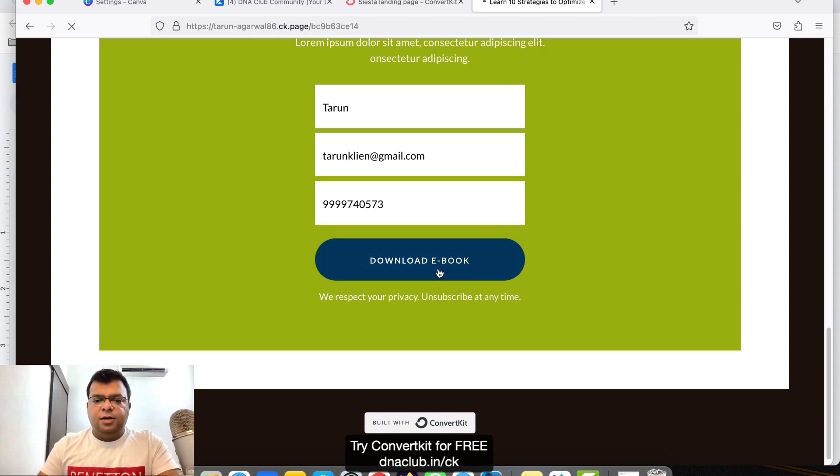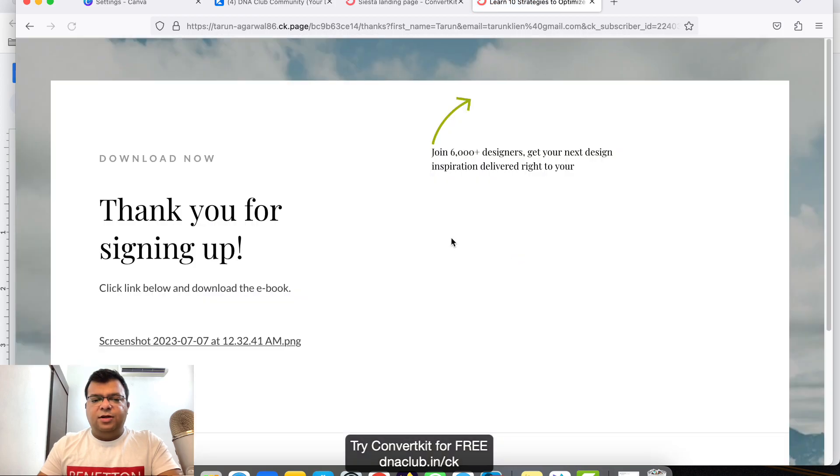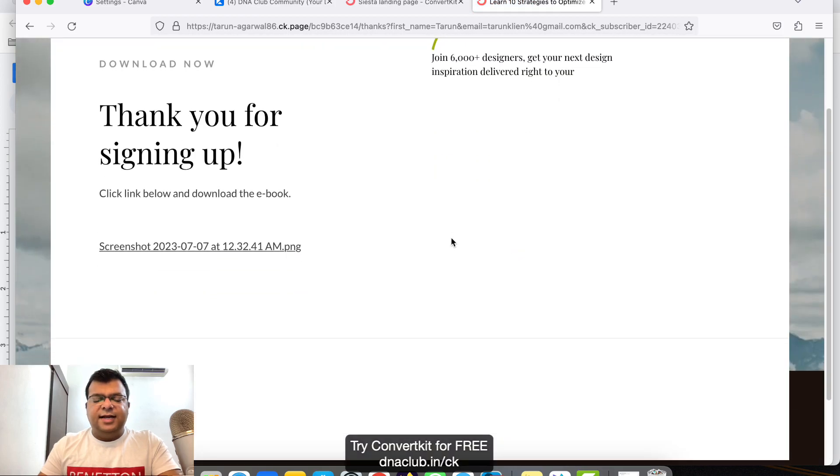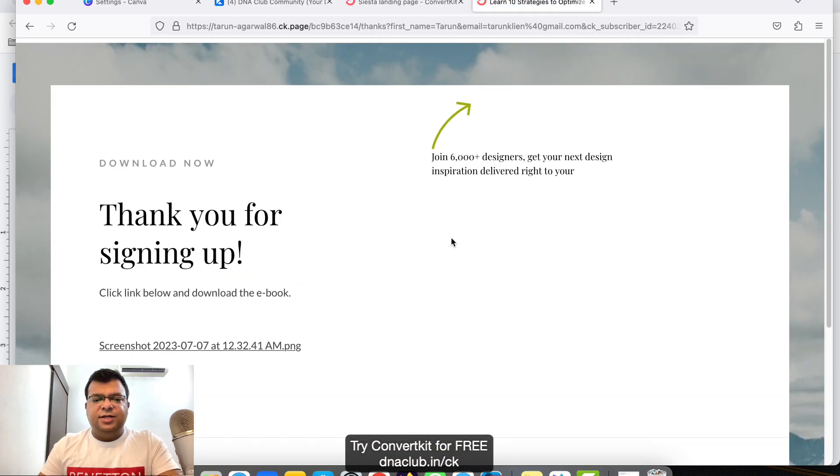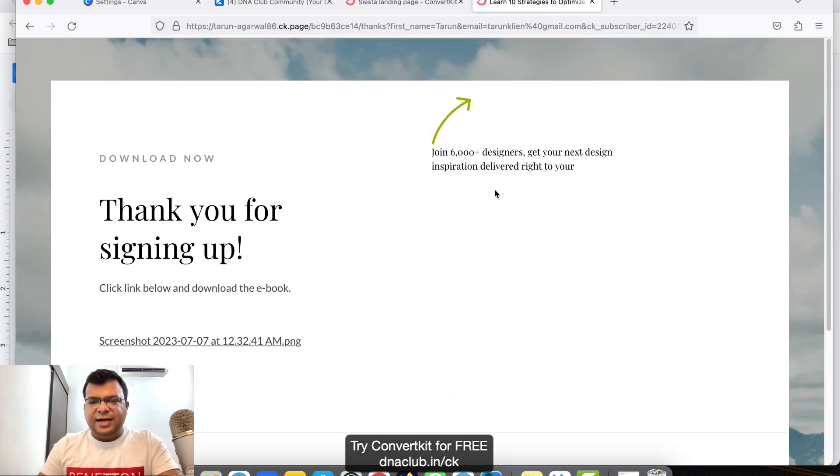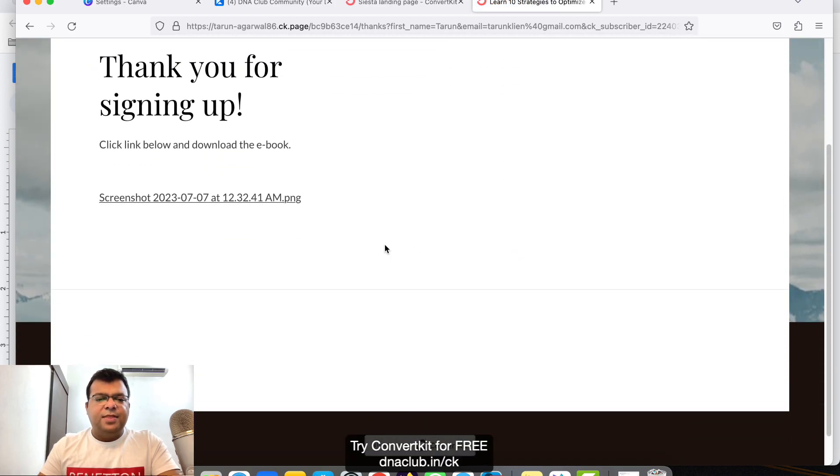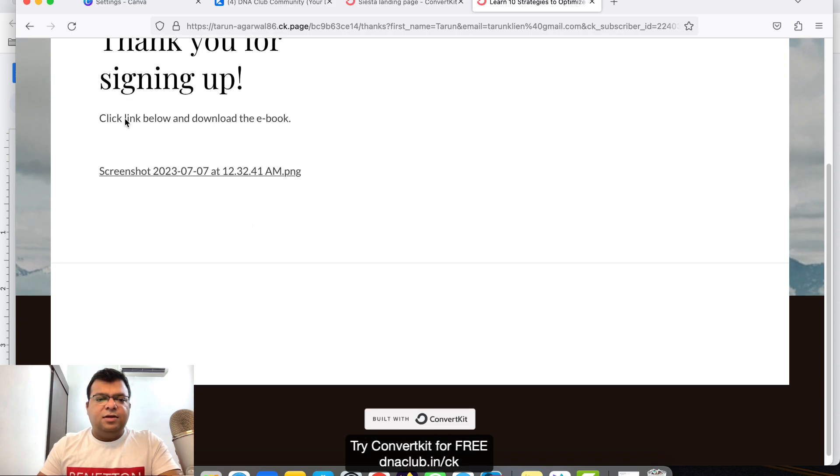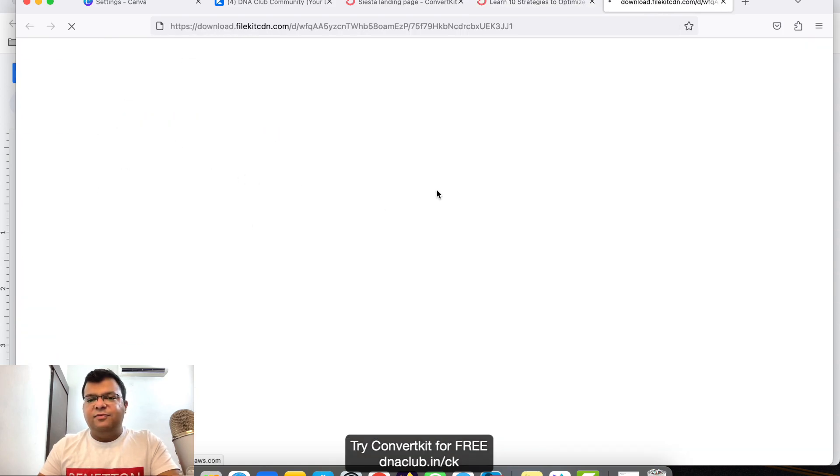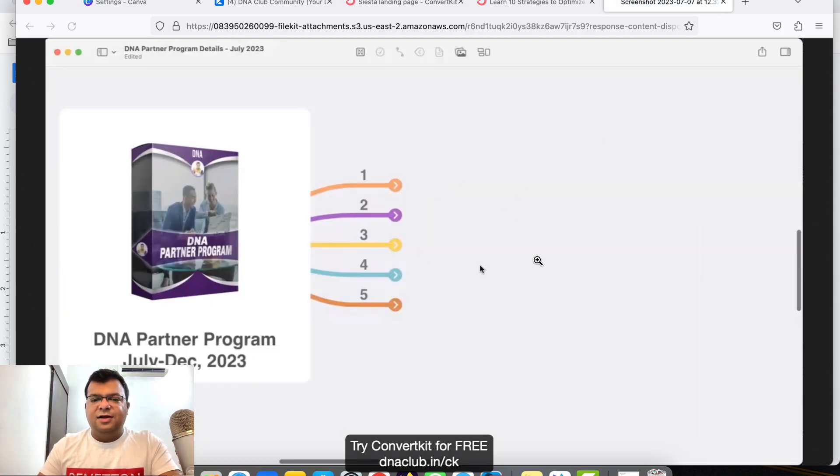Download Ebook. Once I click on Download Ebook, you can just see it has redirected me to the thank you page. We can edit all this inside. Now click on the link below to download the ebook. If I click here, it will directly open the file, whatever file we have uploaded. So it is a simple one page thing.